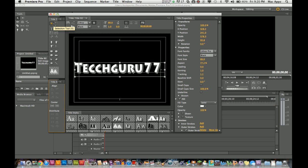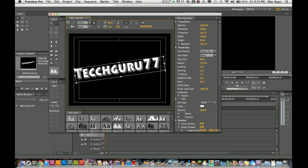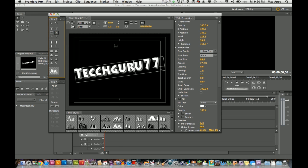Up here by our selection tool we have a rotation tool. You can select that and then click down here on your text, and you can give it a nice little slant action there. The vertical area type tool allows you to type up and down instead of horizontally, so if you want a title screen where the text is going up and down, you can do that there.